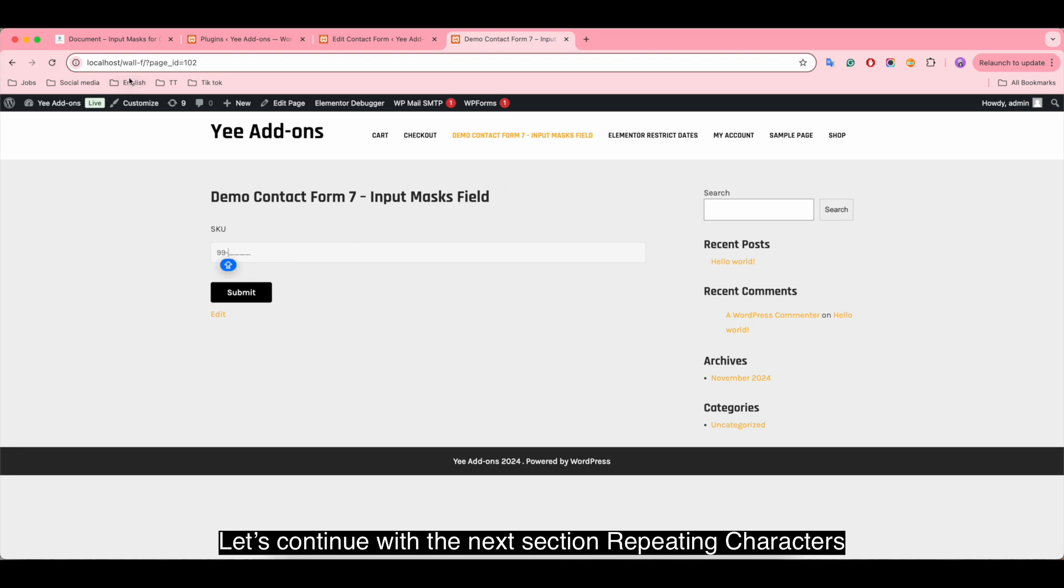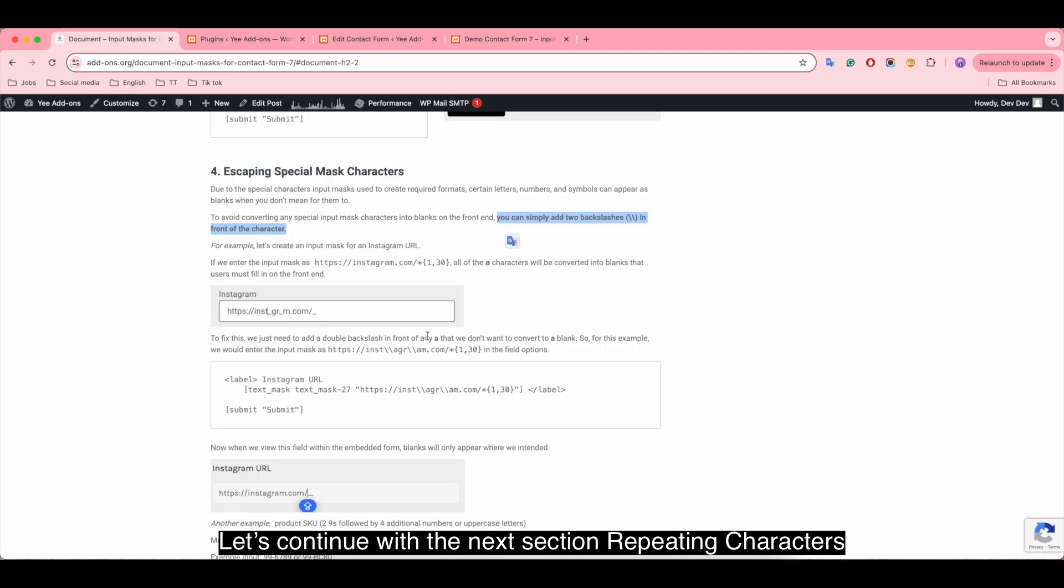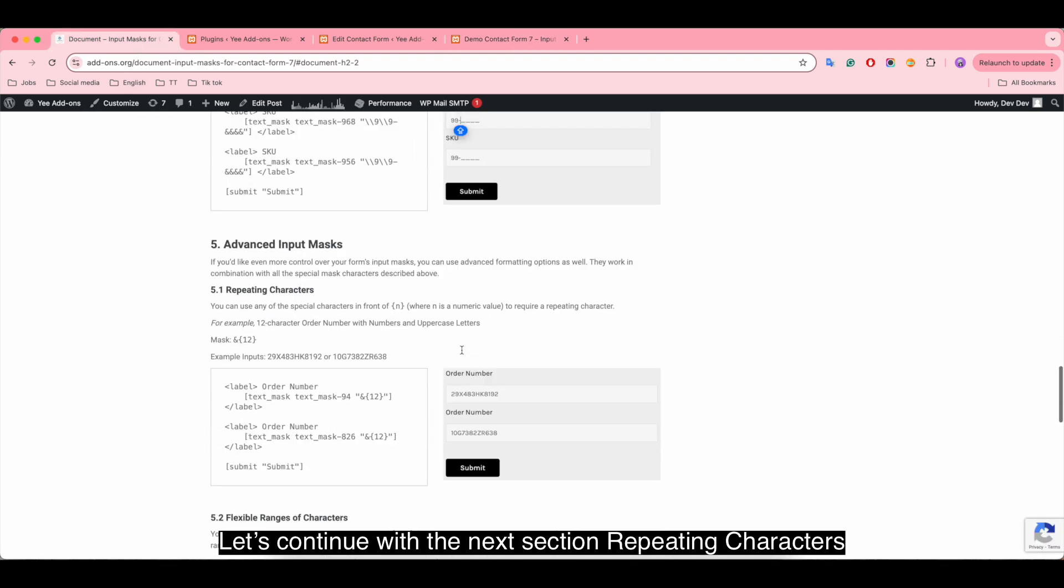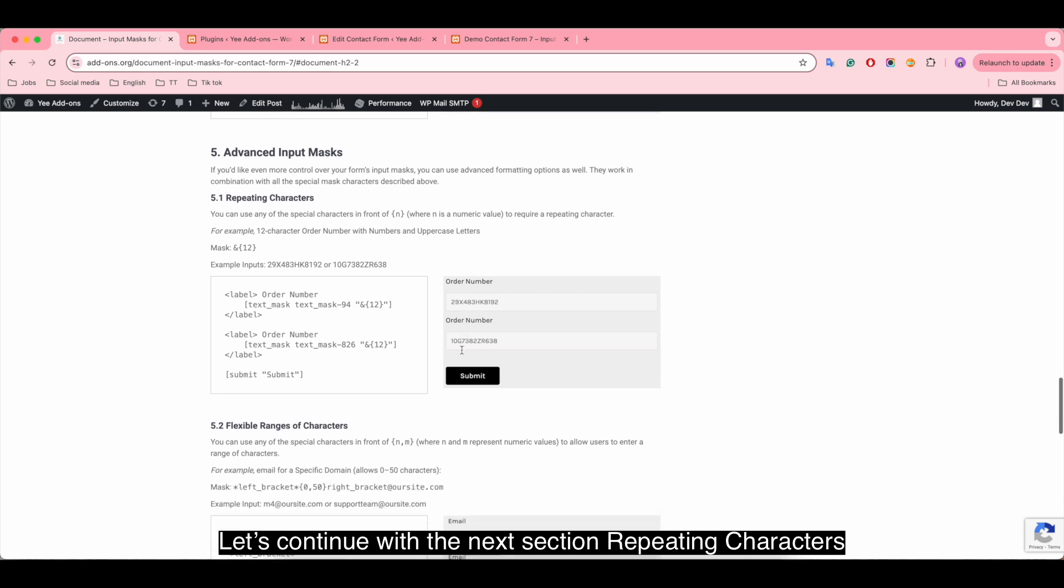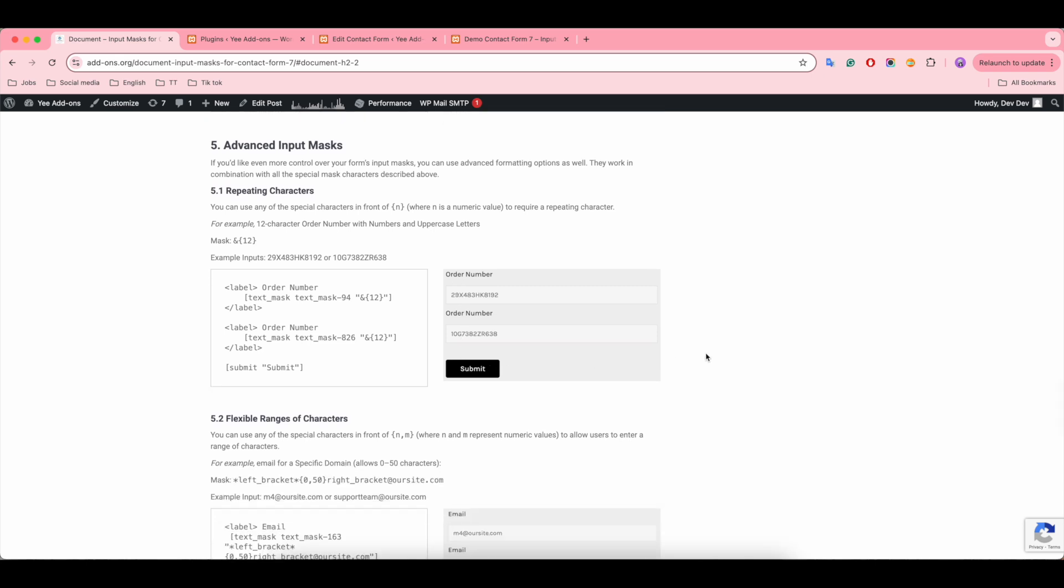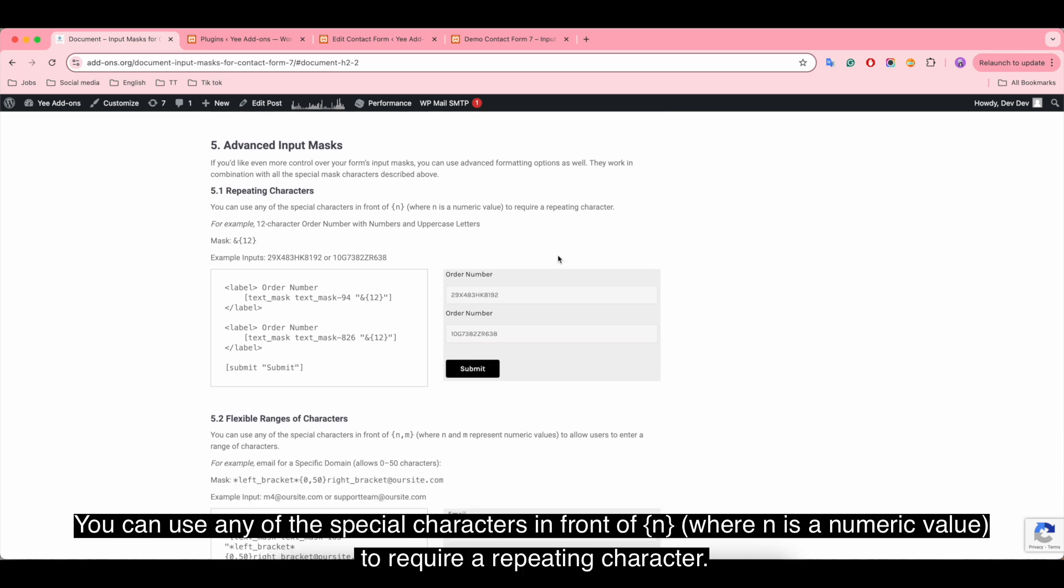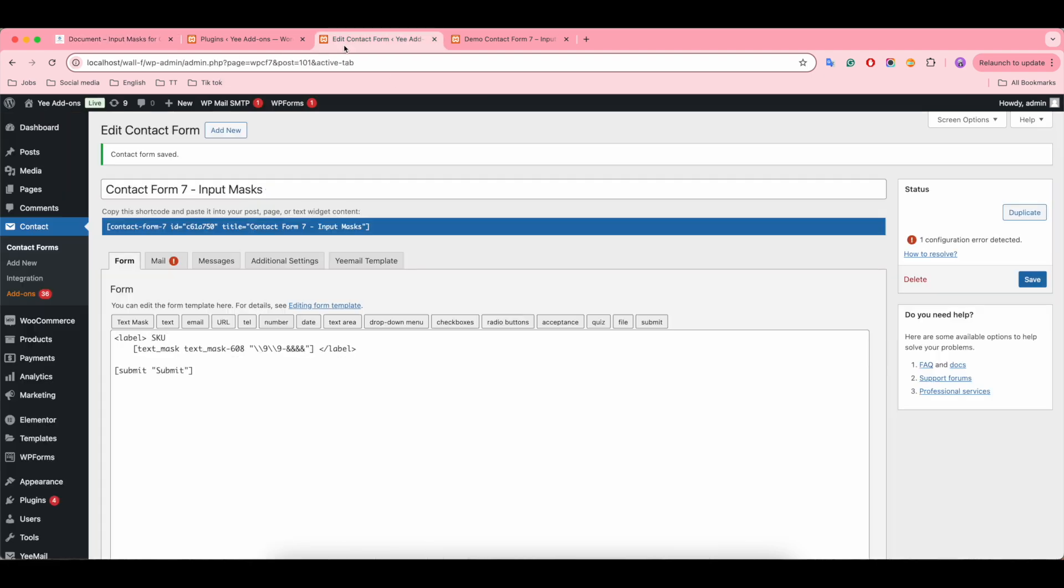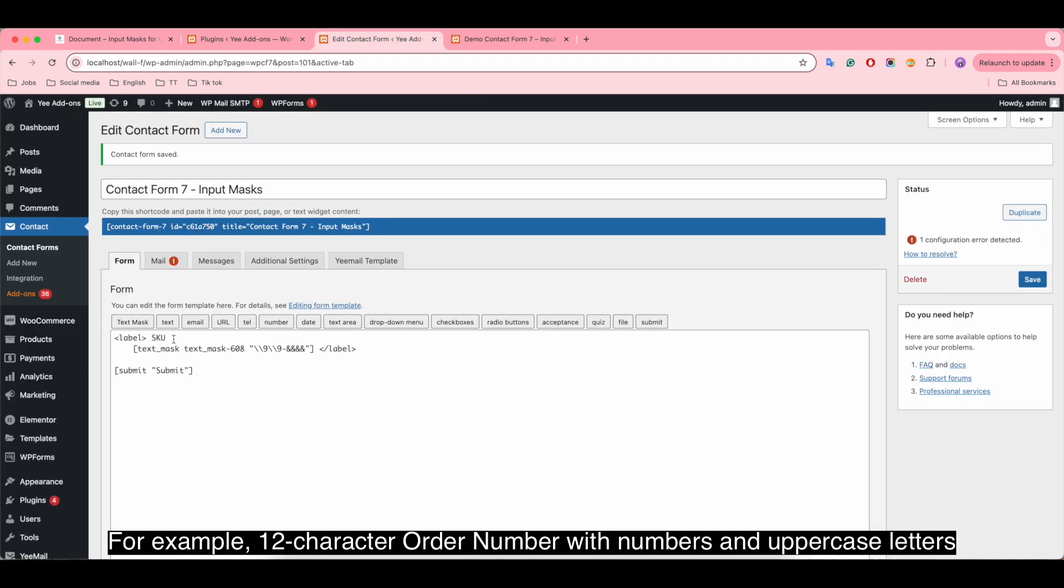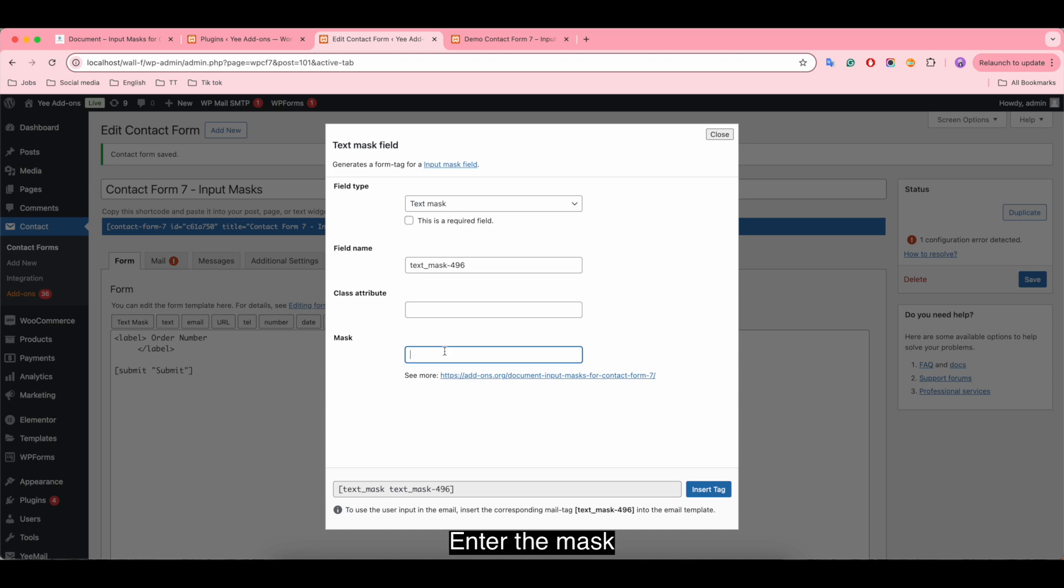Let's continue with the next section: repeating characters. You can use any of the special characters in front of n, where n is a numeric value, to require a repeating character. For example, a 12-character order number with numbers and uppercase letters. Enter the mask.